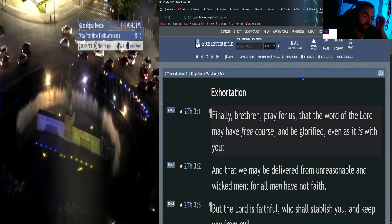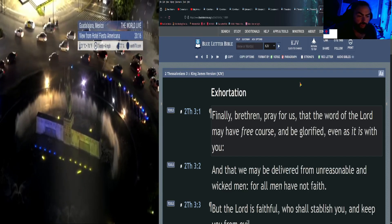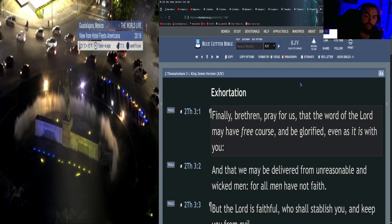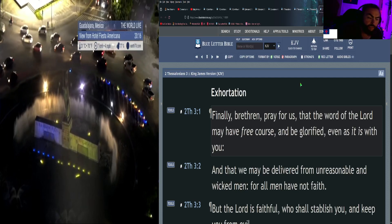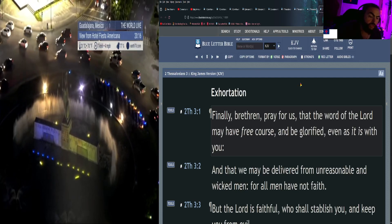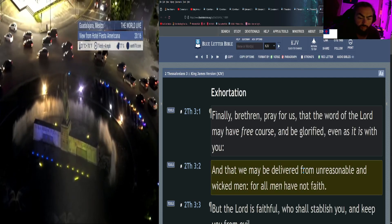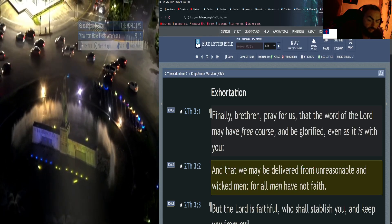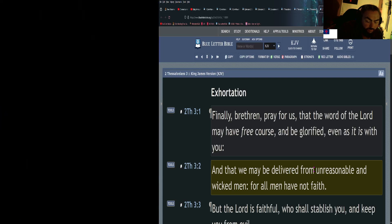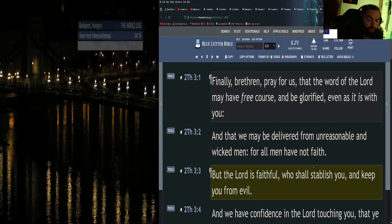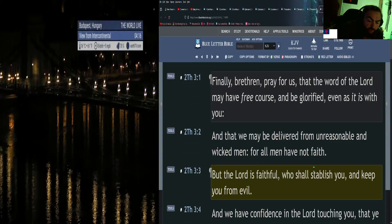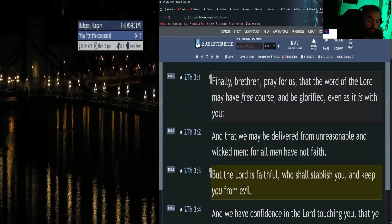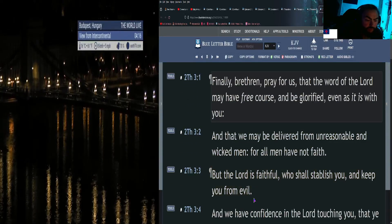So I love that, establishing every good word and work. Continuing on, Second Thessalonians 3: Finally, brethren, pray for us, that the word of the Lord may have free course and be glorified, even as it is with you, and that we may be delivered from unreasonable and wicked men, for all men have not faith. But the Lord is faithful, who shall establish you and keep you from evil. Amen to that.